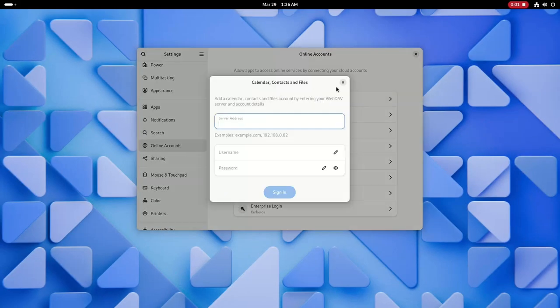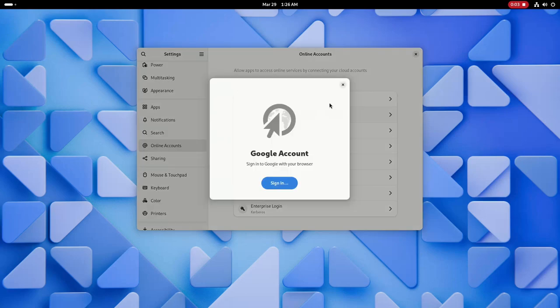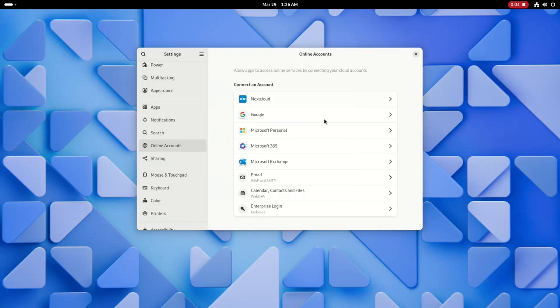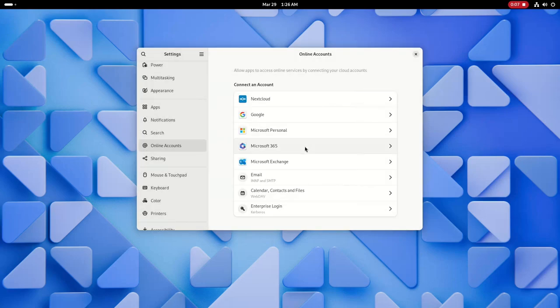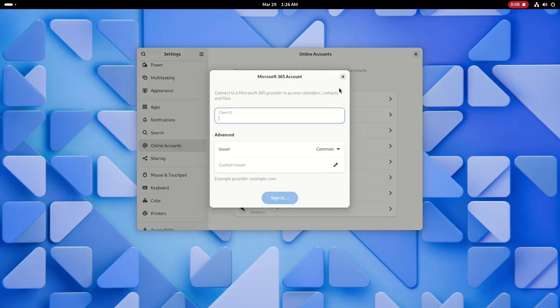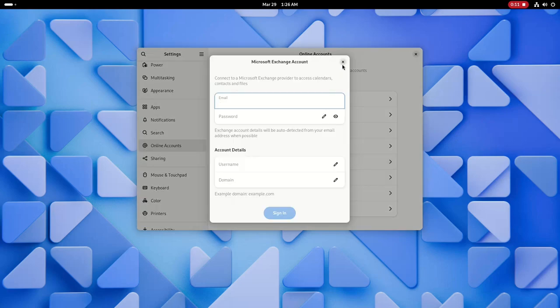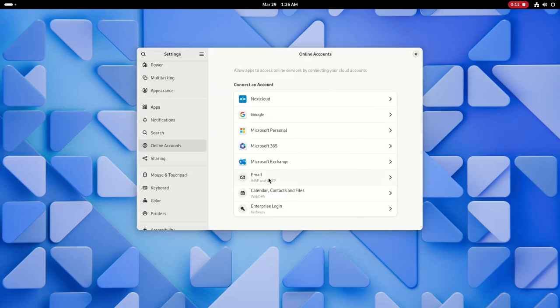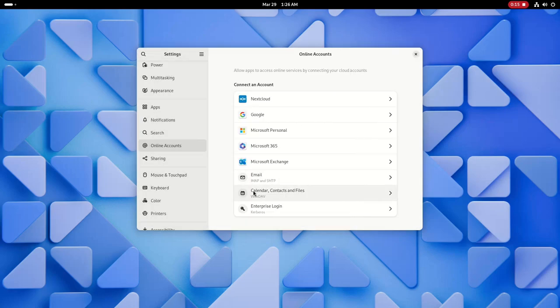And the online accounts section has been completely redesigned and now looks more modern. Due to these changes, there is no more online accounts page in the initial setup assistant. Now that we've covered online accounts, let's take a look at the rest of GNOME settings.